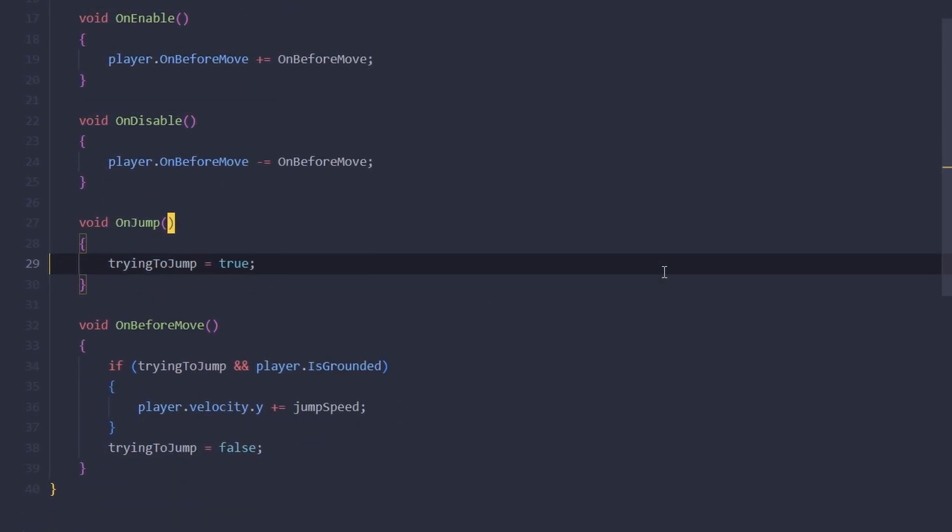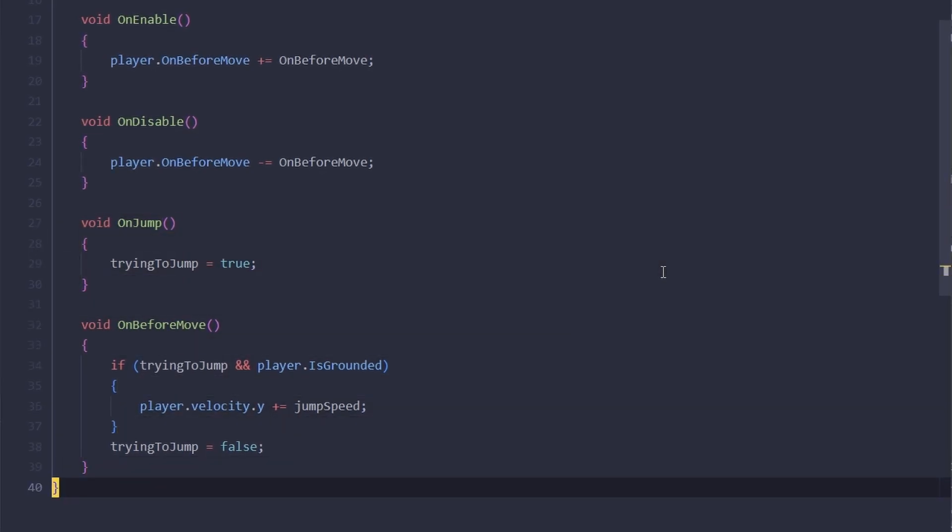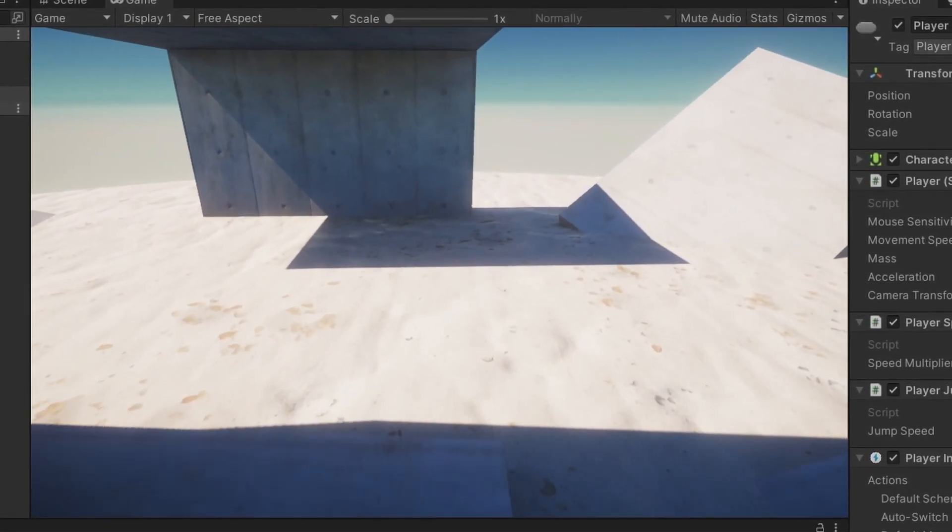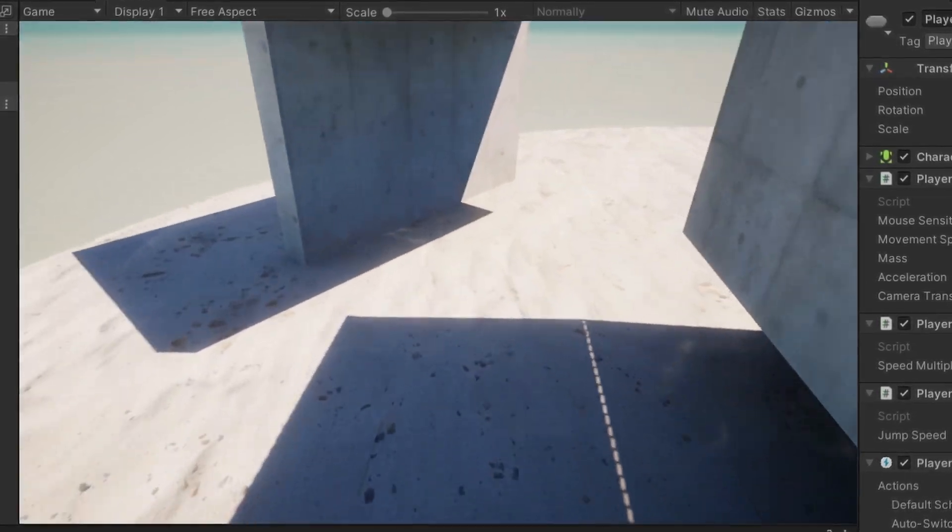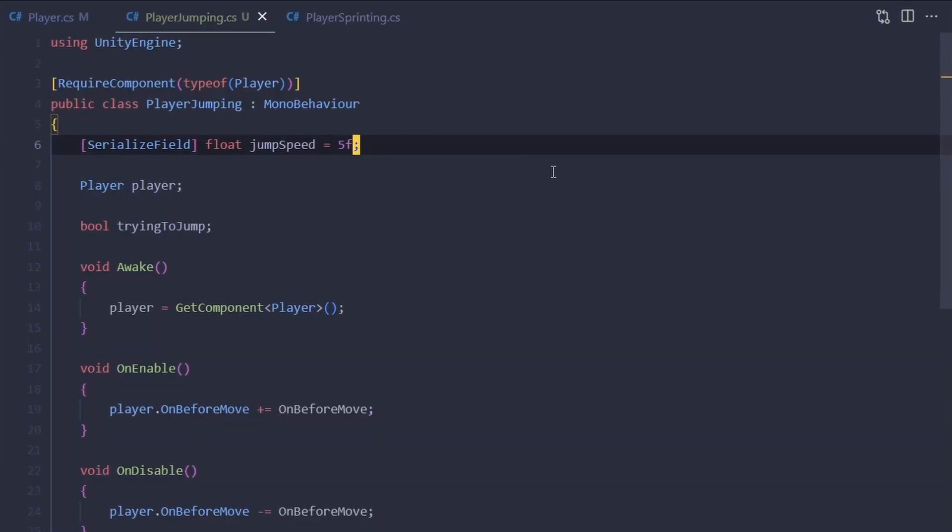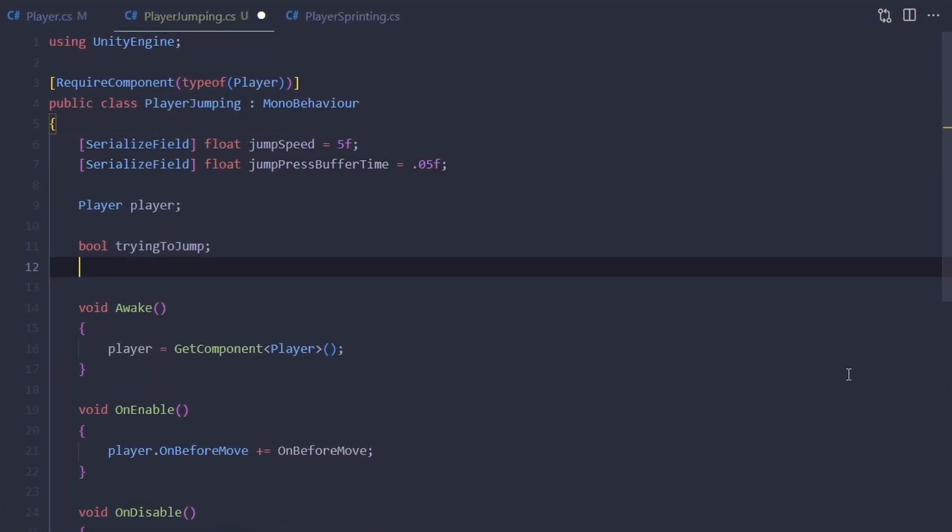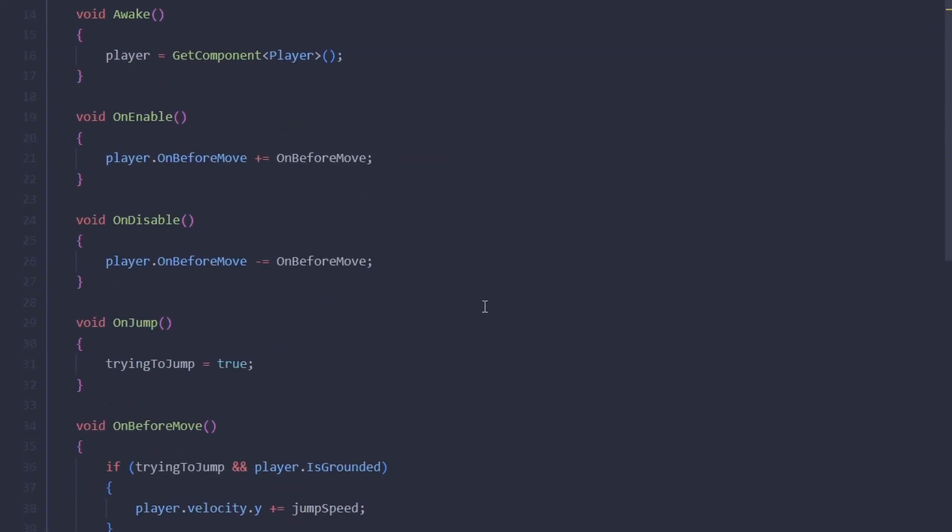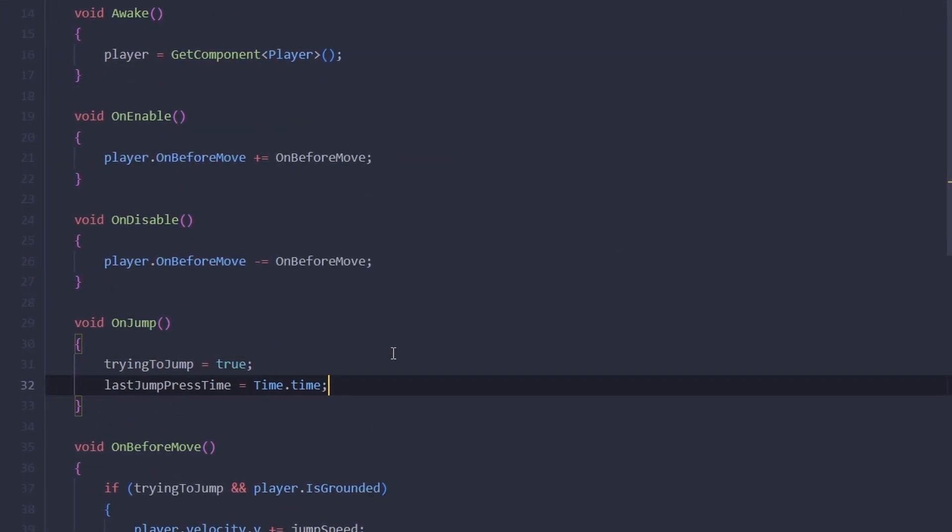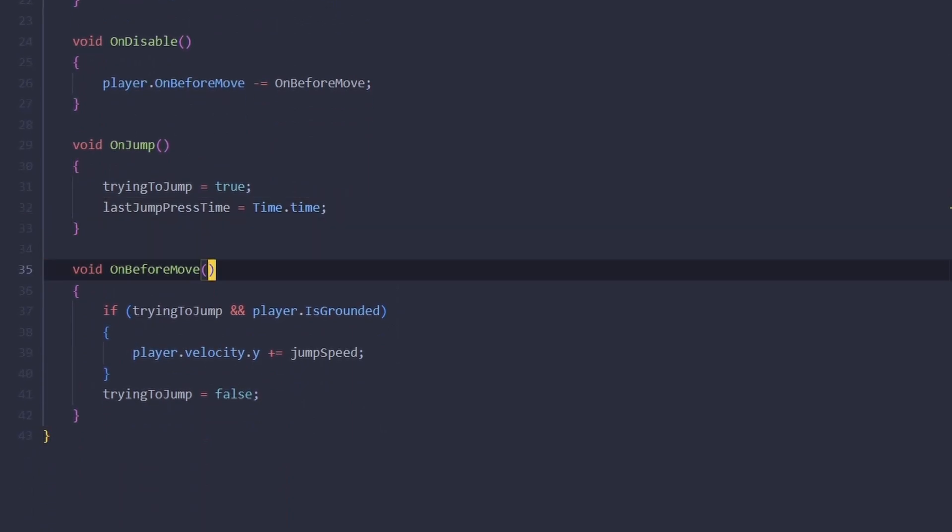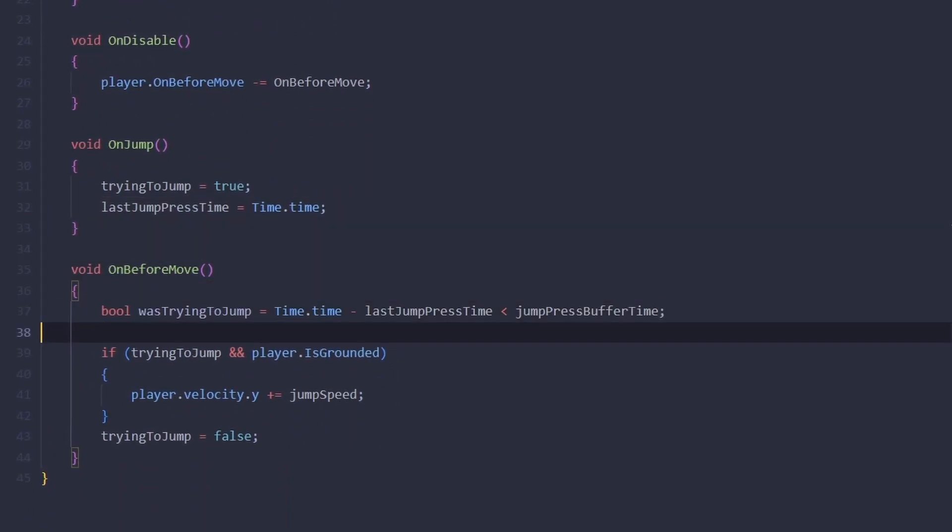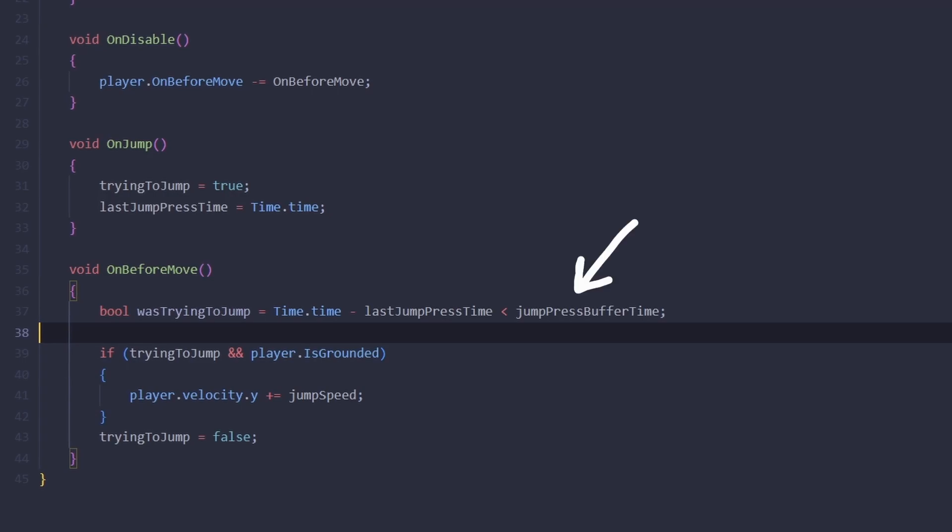So let's fix the problem with having to time our jumps perfectly when we're bunny hopping. Let's add a new float called jumpPressBufferTime and a new float for the lastJumpPressTime. On jump, we're going to set it to the current time. On before move, we're going to make a variable called wasTryingToJump. If we were trying to jump no longer than jumpPressBufferTime seconds ago, we're going to consider it true.